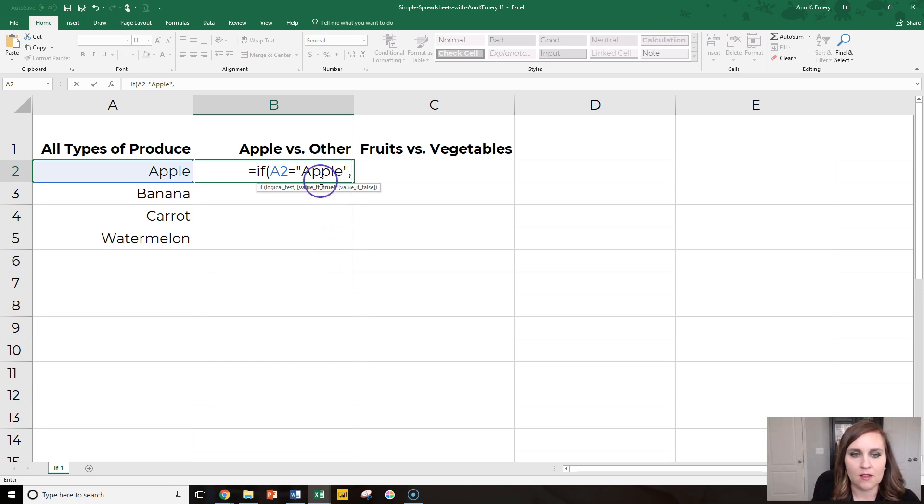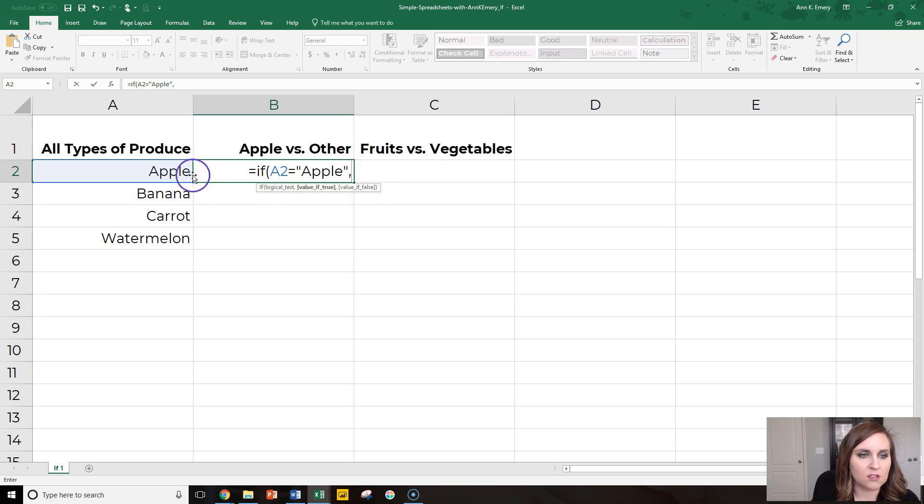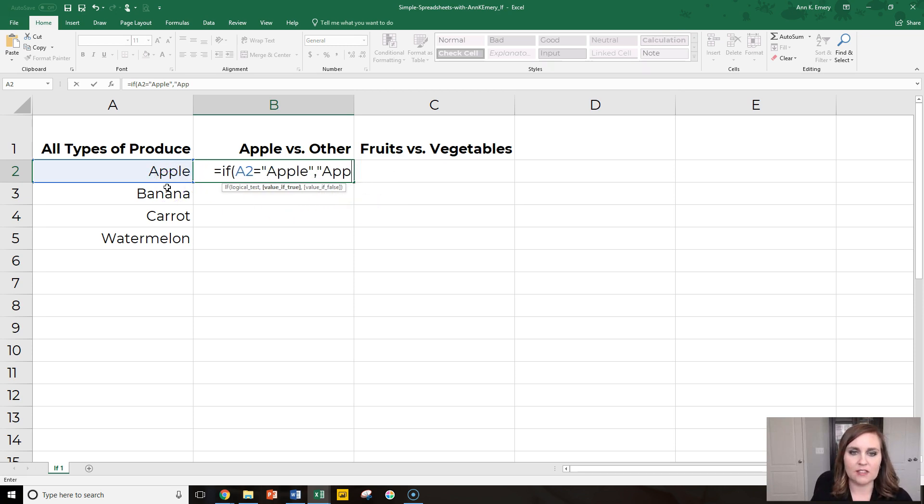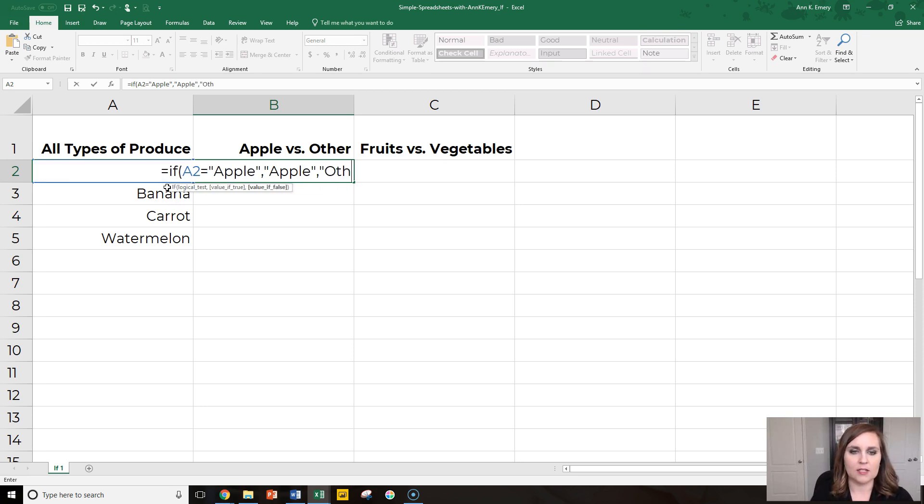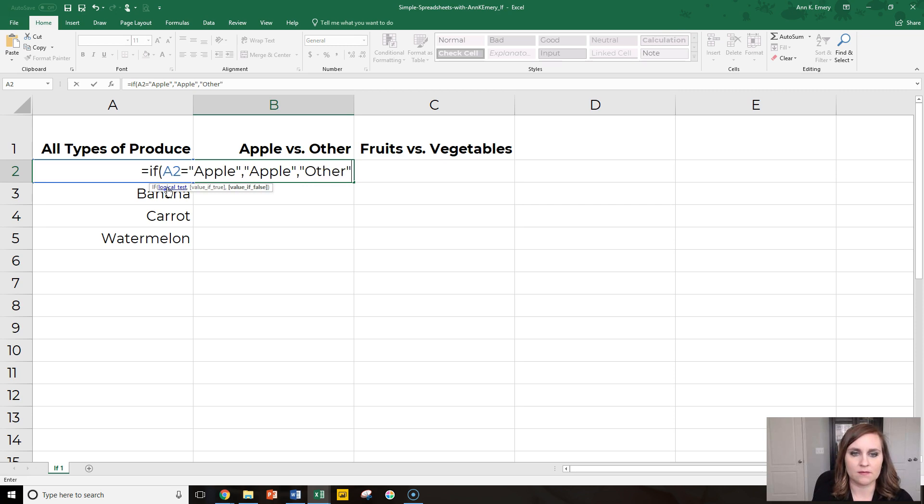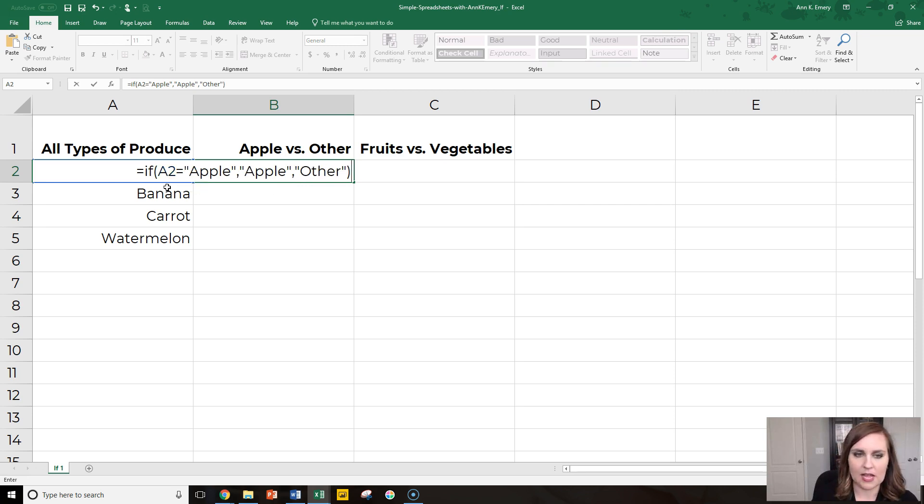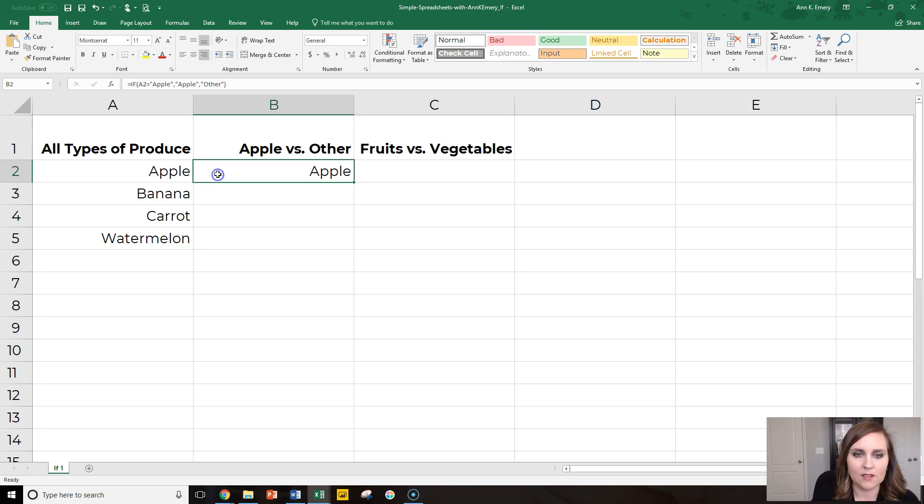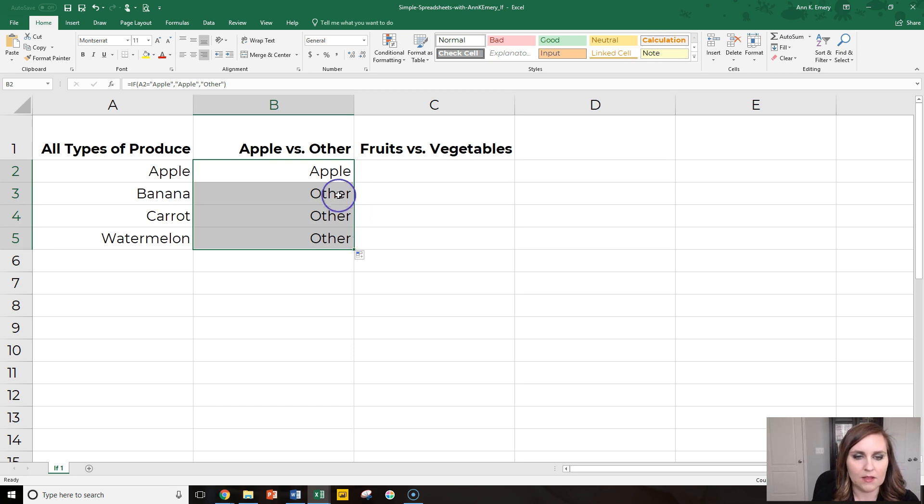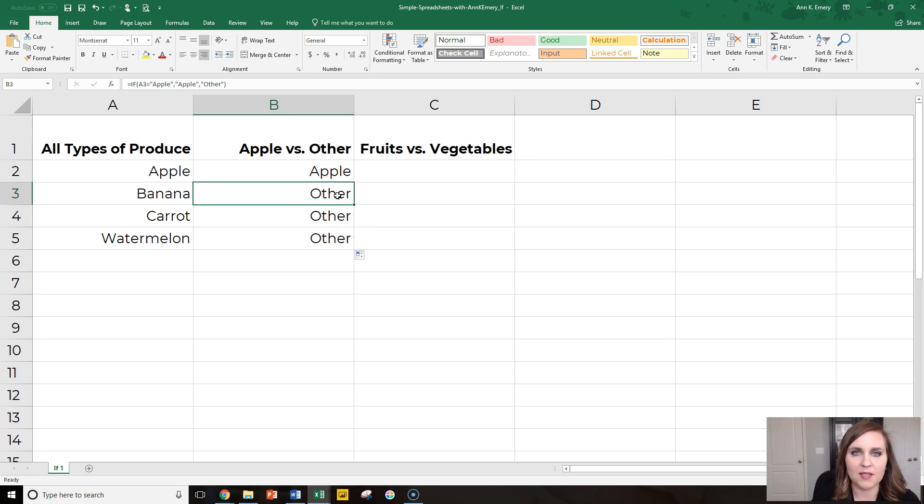what should we do next? If, then. What should we do if it's true? What should we do if it's false? So if A2 is apple, then let's just leave it as apple, comma. If it's not an apple, let's call it other. Close the parentheses, press enter, and we get a result of apple. And then we simply drag this down the column and you can see the others say other because we instructed our computer to do that.